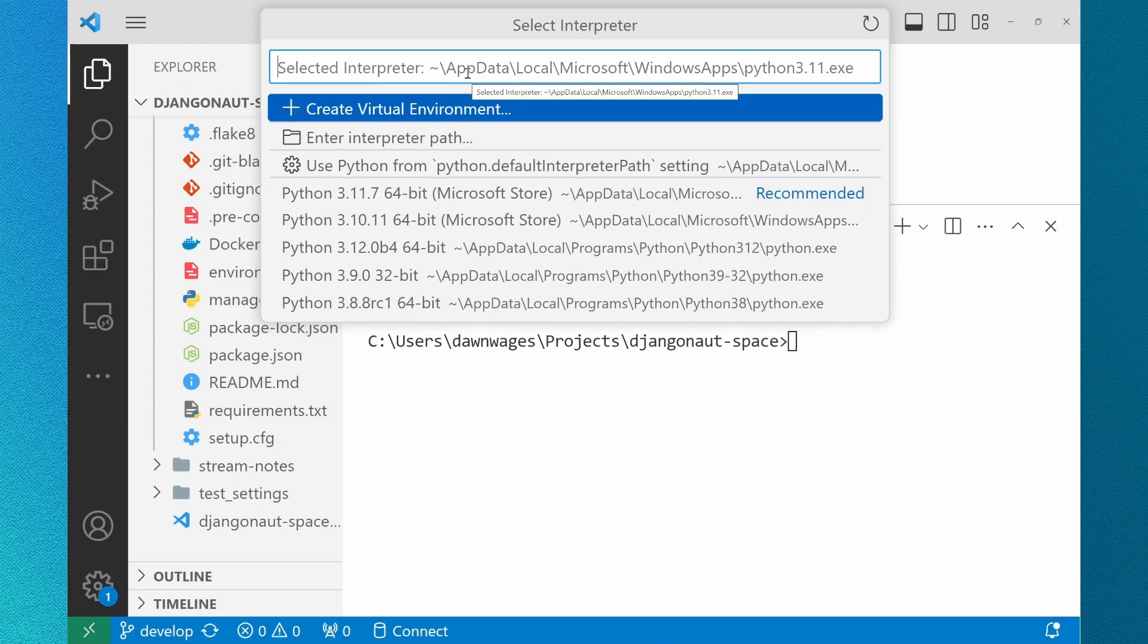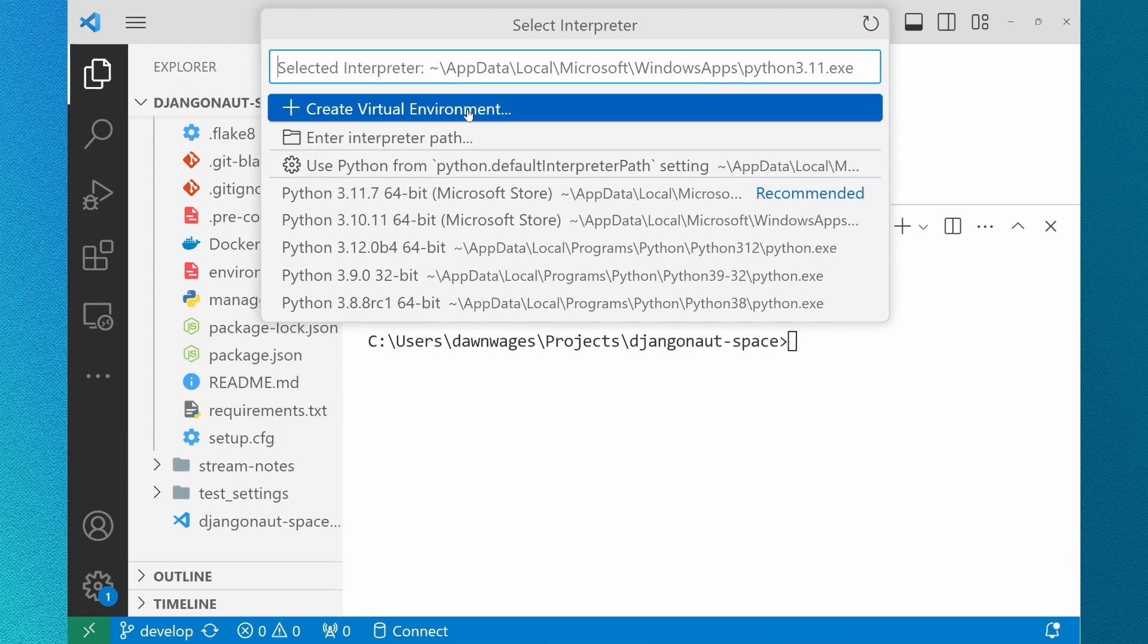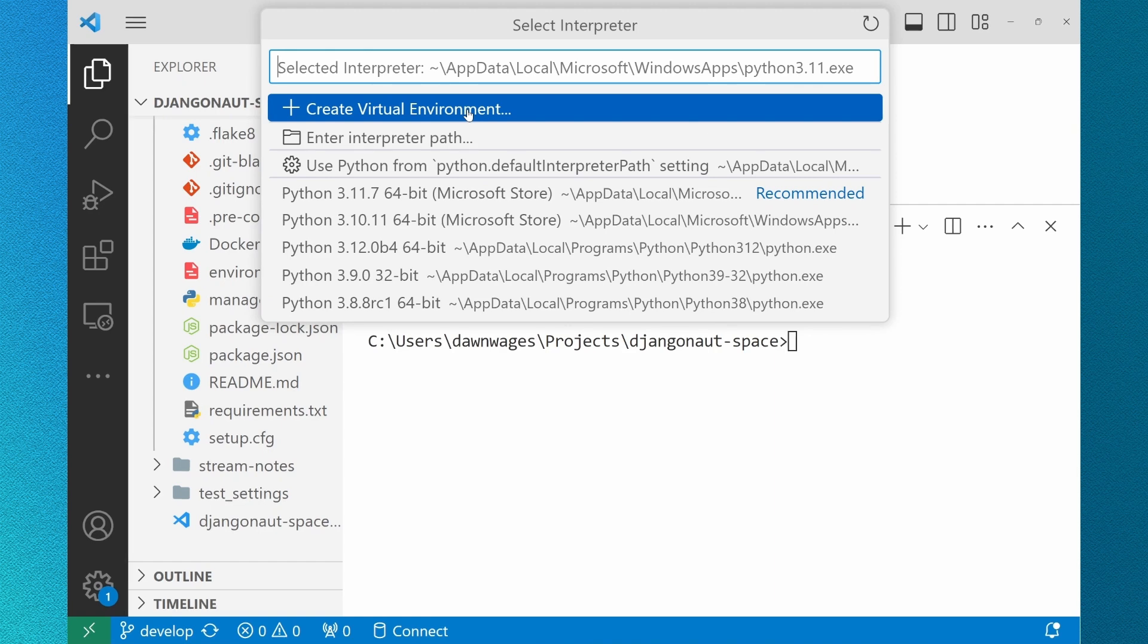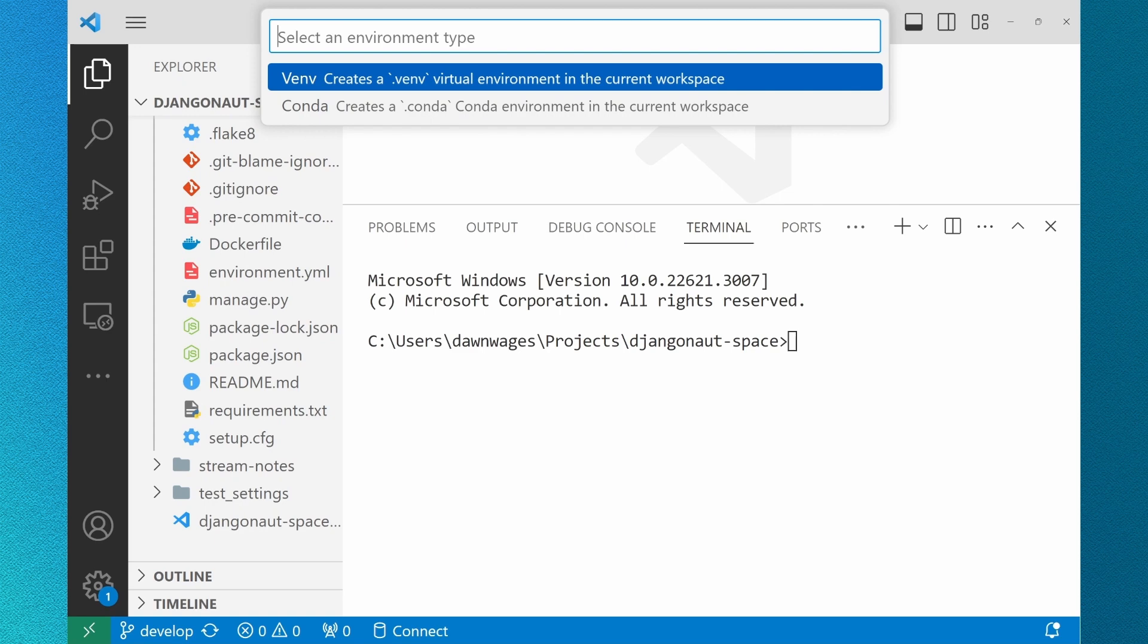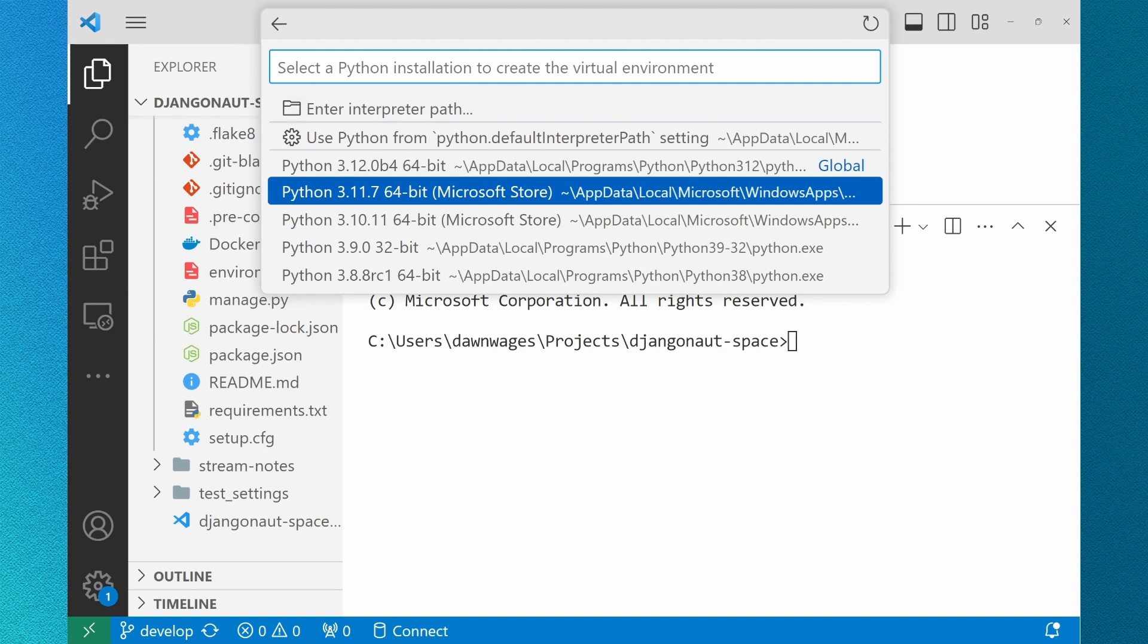You can type Create Environment to get the feature, or you can go through the Select Interpreter user flow like I'm doing here. You can choose a virtual environment named .venv or conda. Then select your Python interpreter. These are the options I have available to me either through the Microsoft Store or because I've installed them locally.